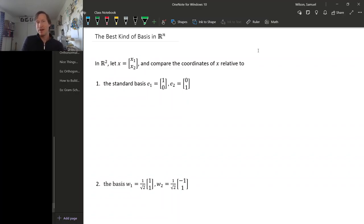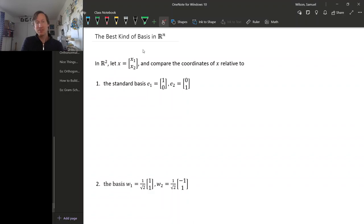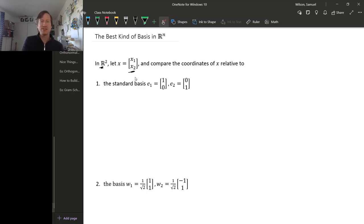Now that we're equipped with the dot product, we'll see that some bases for Rn are actually much nicer than other bases. To see how this works, let's look at an example in R2. Suppose we have some vector x that could be anything in R2, so its entries are x1, x2, and let's look at the coordinates for this vector relative to a few different bases.